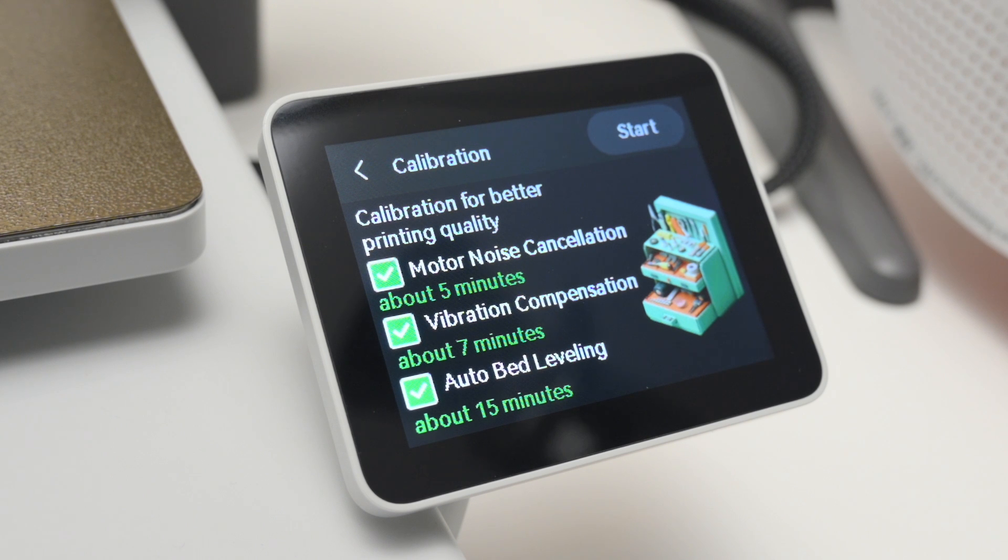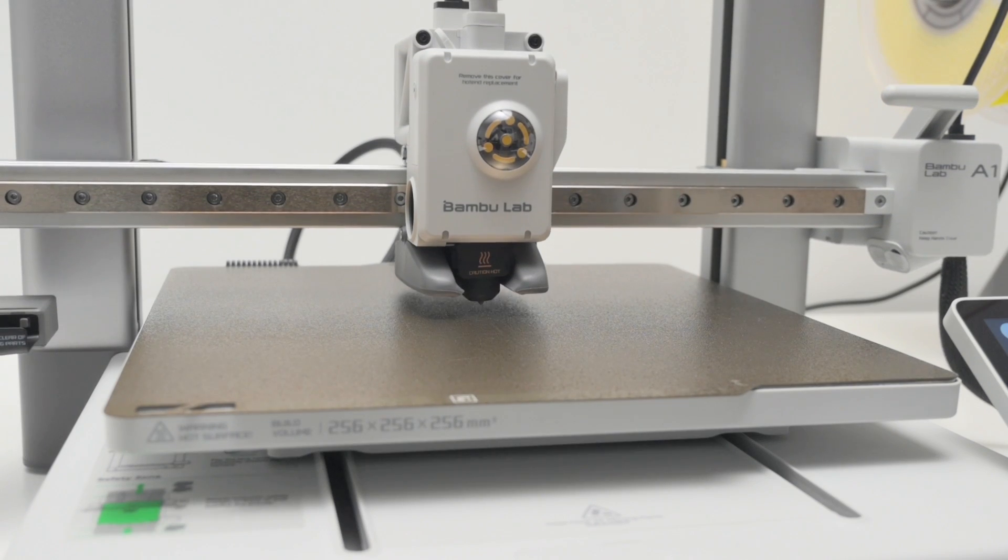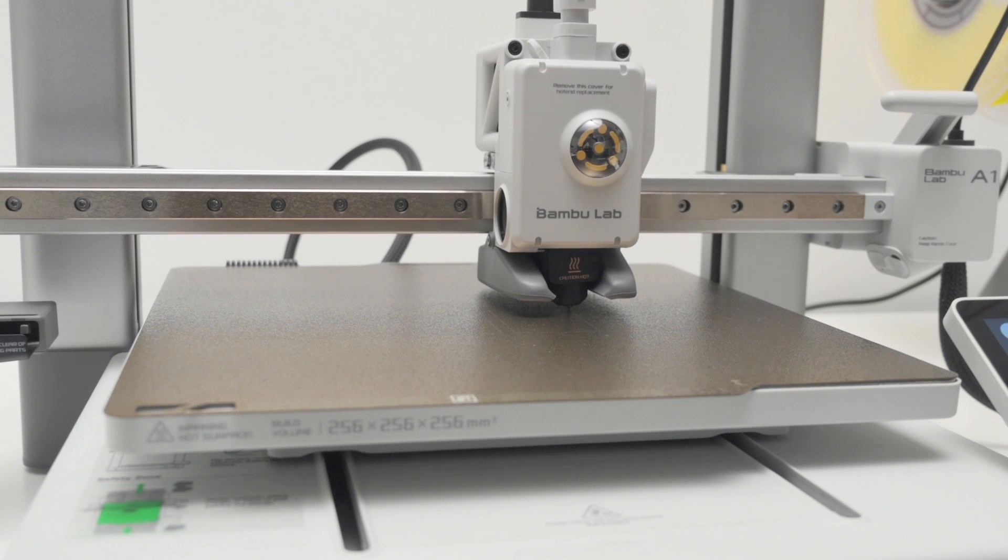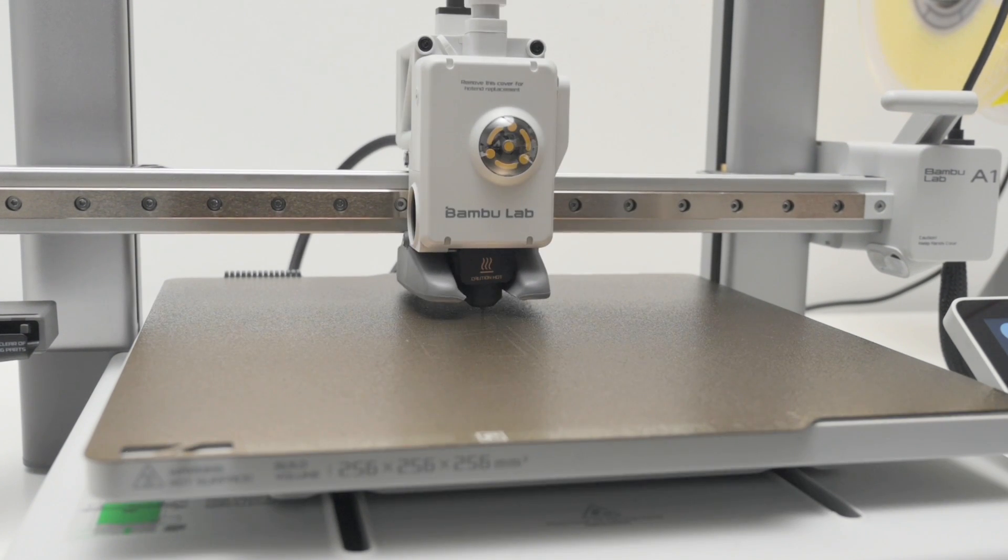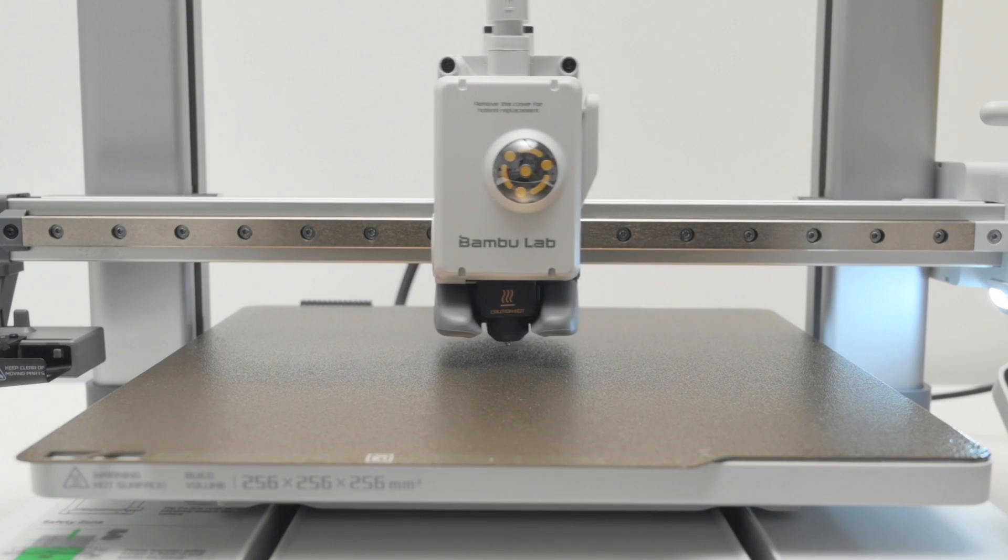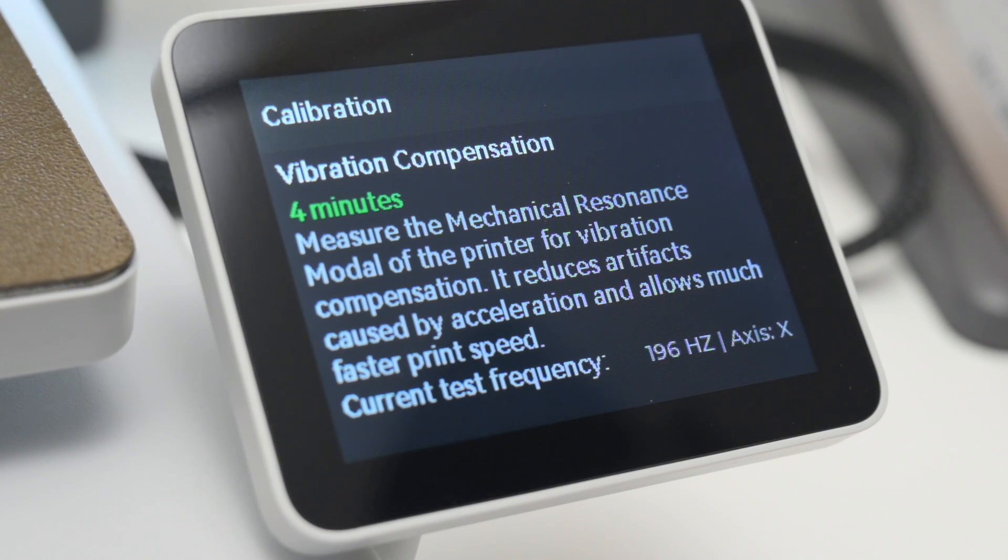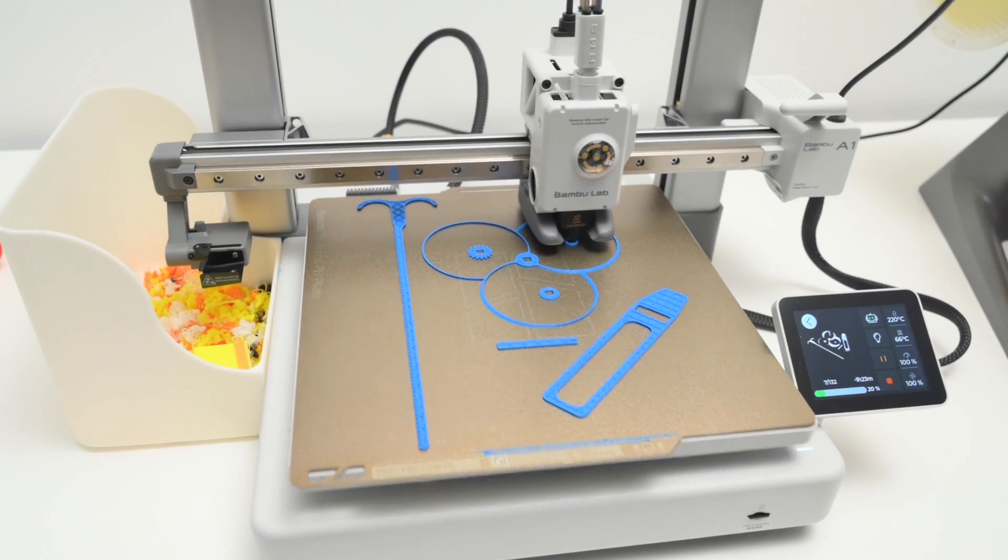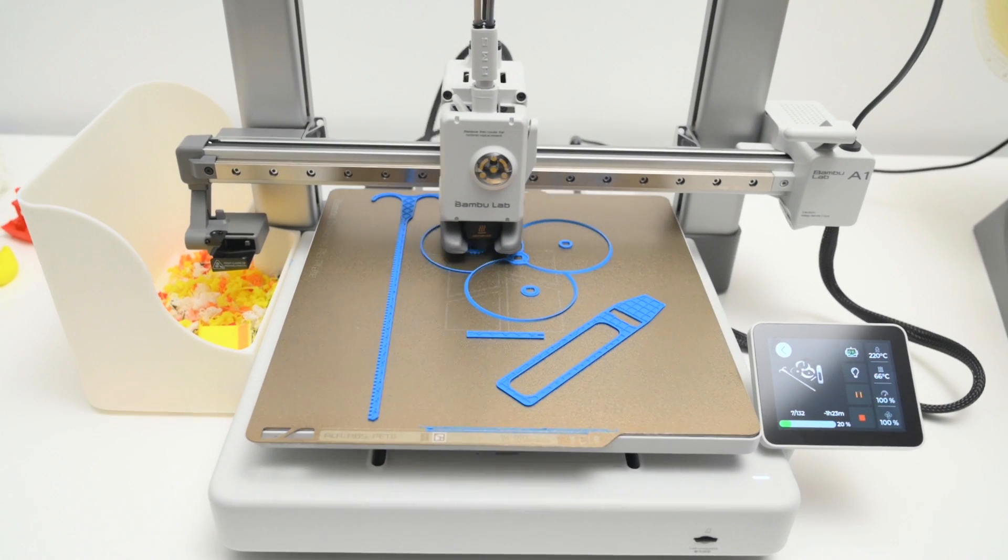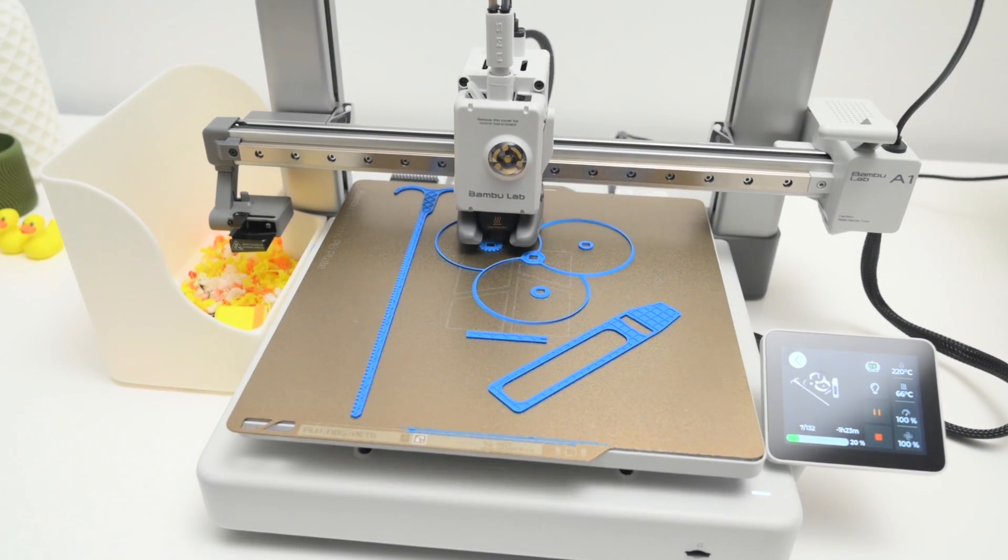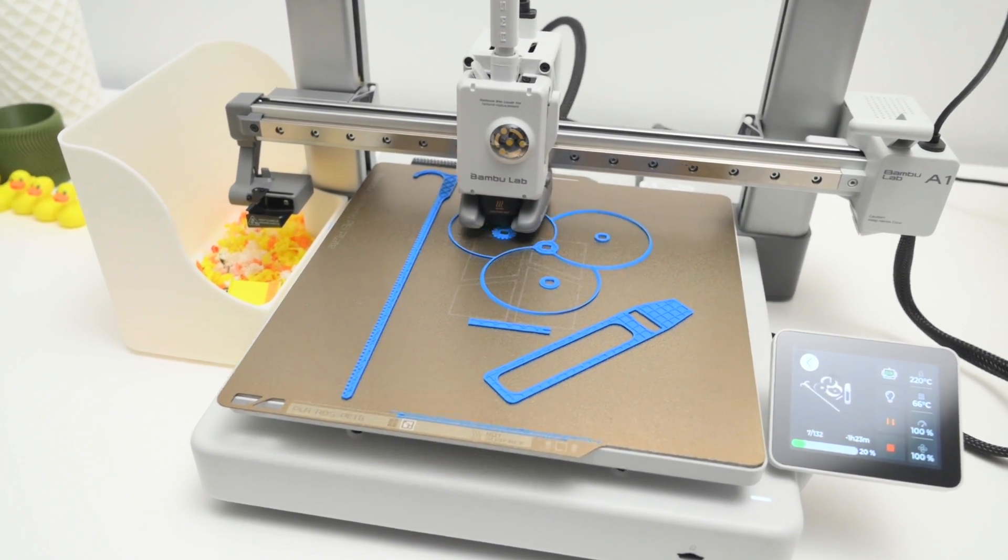The full auto-calibration on the A1 is a hands-free system that will probe and set the Z offset and the bed level automatically. Along with this, sensors will automatically measure the vibration resonance on both the X and Y axis, and adjust for the active flow rate compensation. All combined, resulting in hassle-free and easy printing, so there's nothing to manually adjust or to tinker with, and we can just focus on getting things printed.